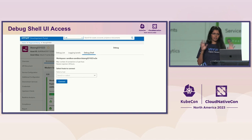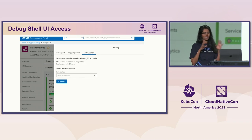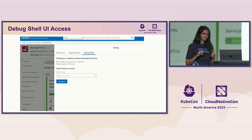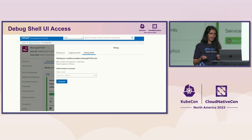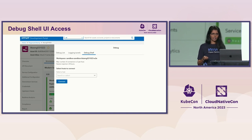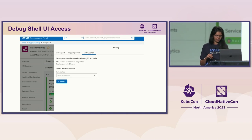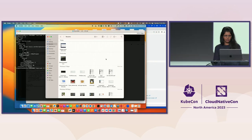When we built the debuggability paved road, here is a UI screenshot of what a service persona goes through to get a debug shell. All they have to do is pick their workspace, pick the region, and the name of the pod. Then they press the connect button and that launches a debug shell. I'm going to quickly go to a recorded demo.